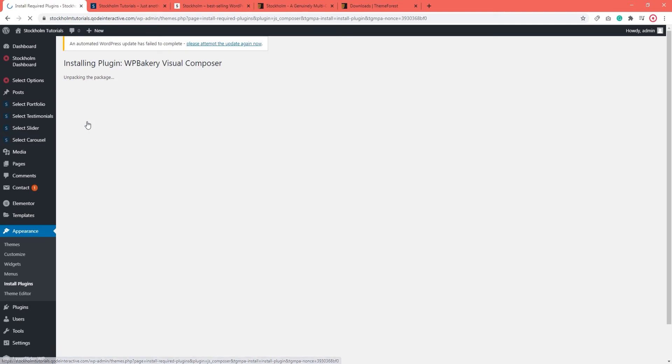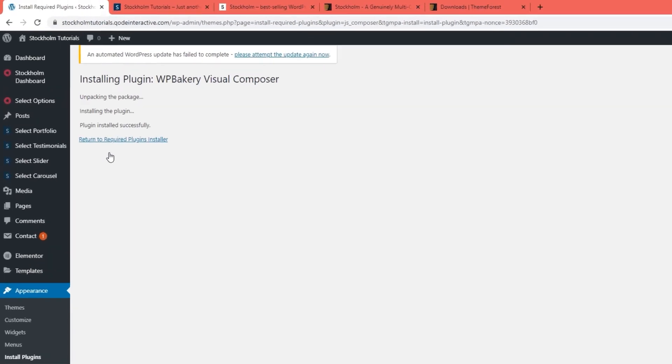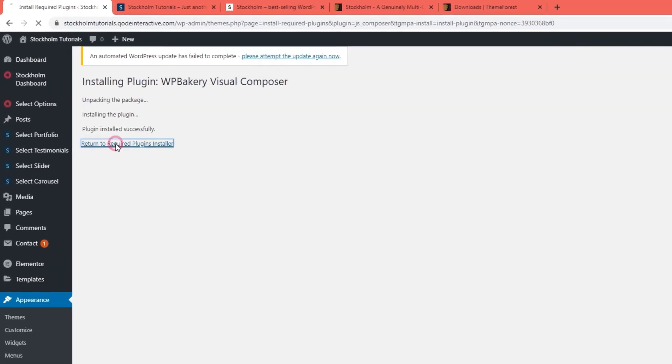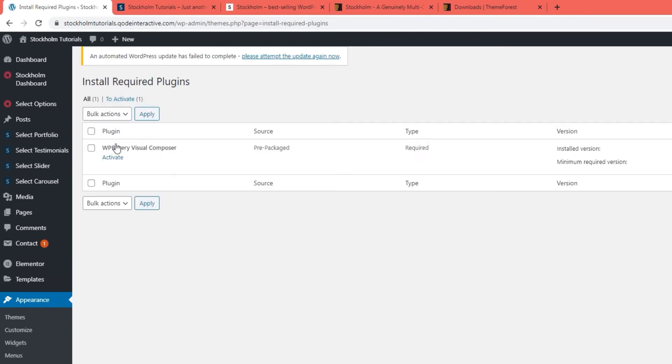Click to install the plugin. Give it a sec, this might take a bit.